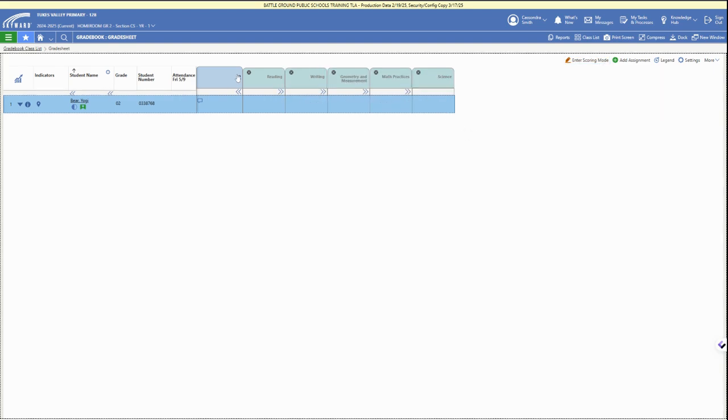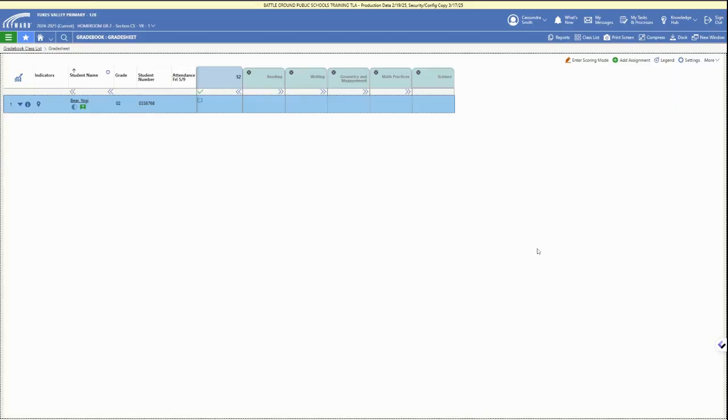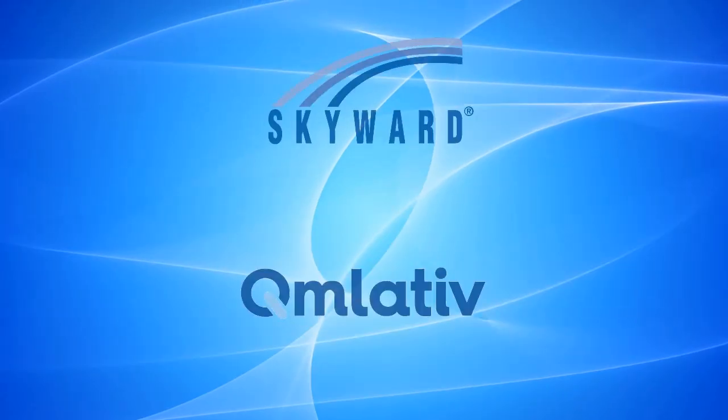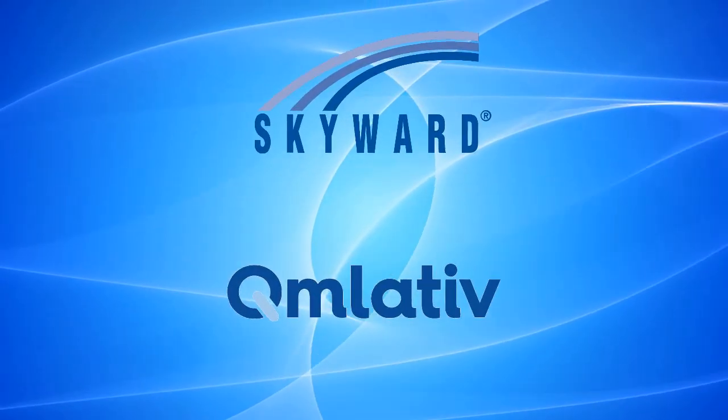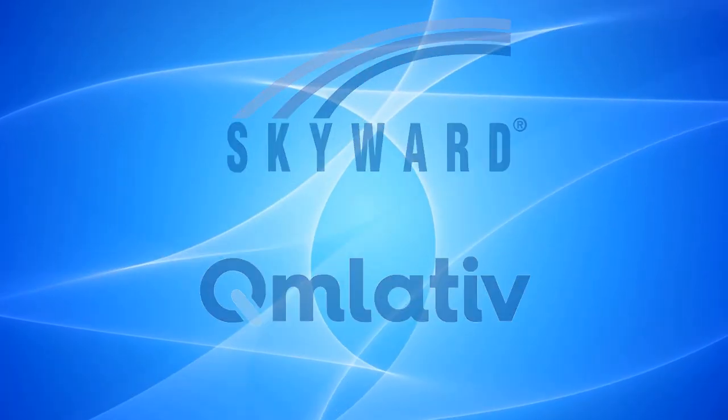When we are done with our scores, completely done, we've graded everything, you can click on the grading period and check the box for grade changes are complete. That will submit your grades saying that you are ready for the report cards to be run. You can see that green checkmark underneath the grading period.